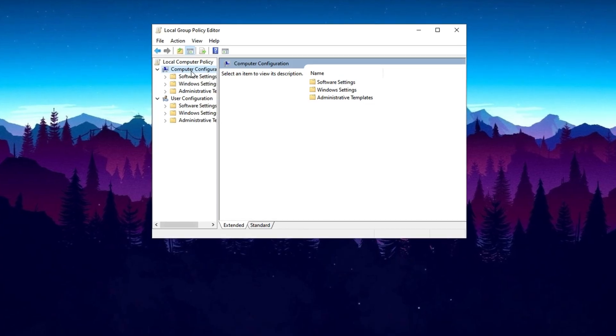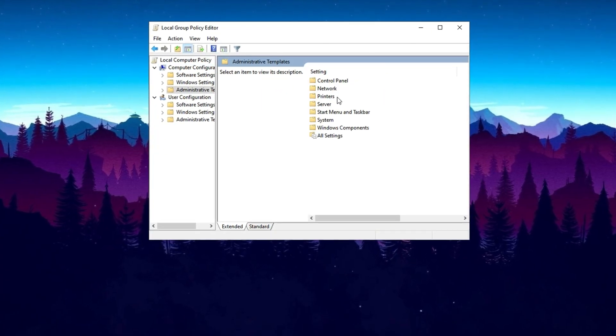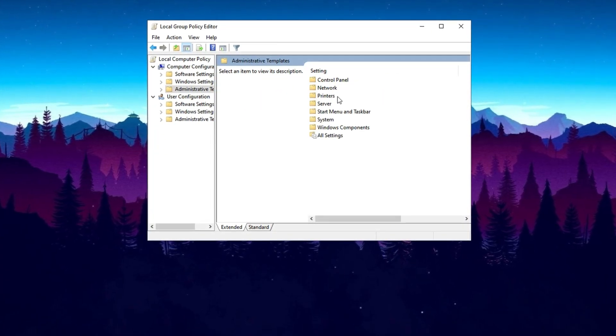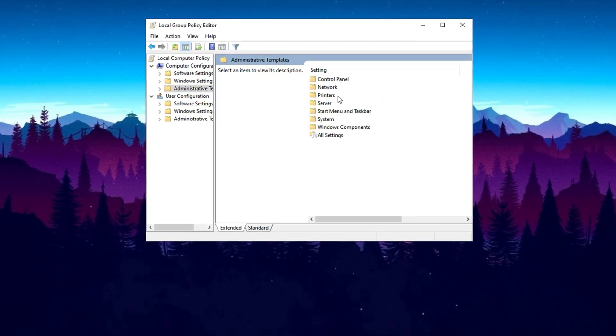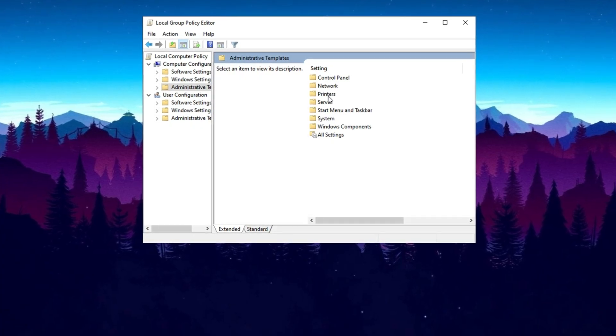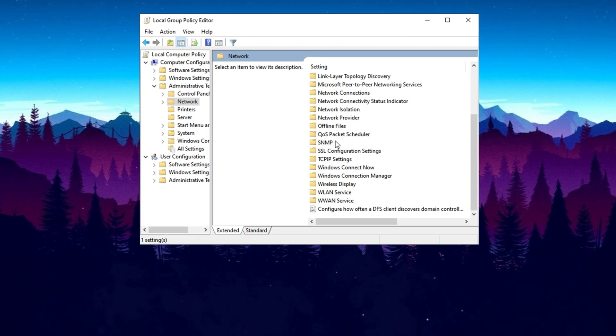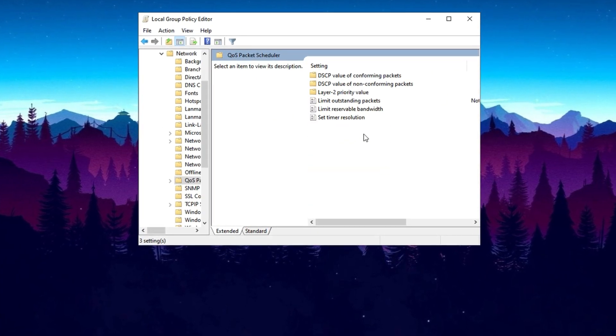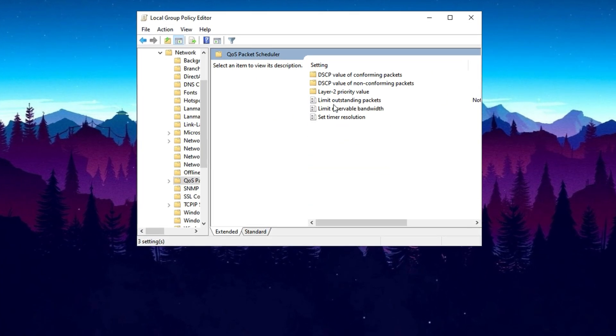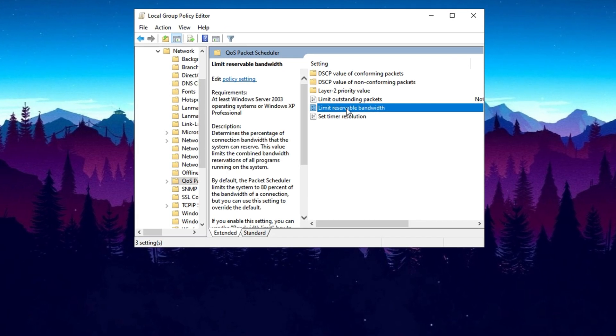Once inside the Group Policy Editor, navigate to Computer Configuration, Administrative Templates, Network, QoS Packet Scheduler. Find the setting called Limit Reservable Bandwidth and double-click on it.